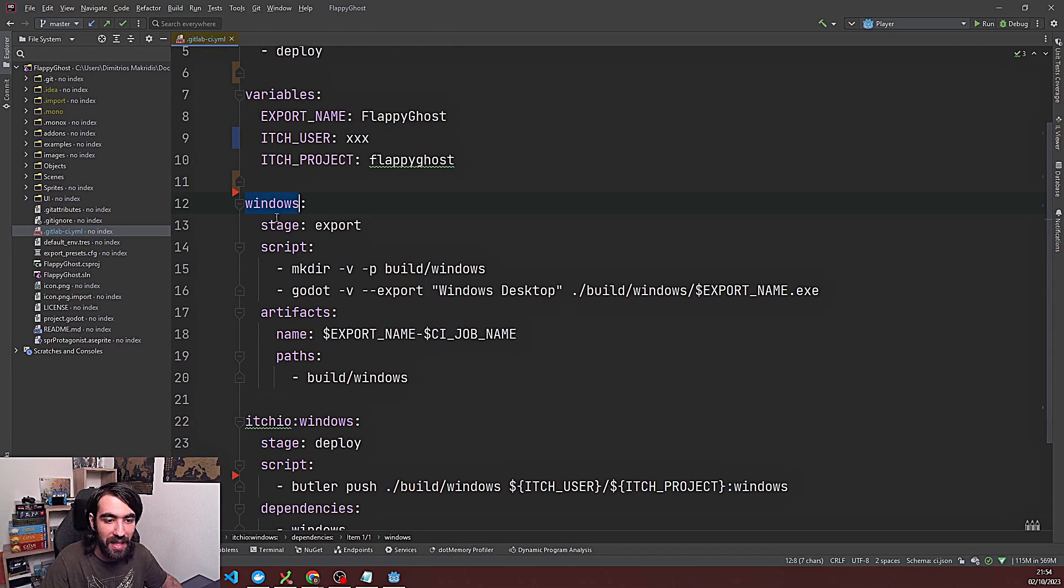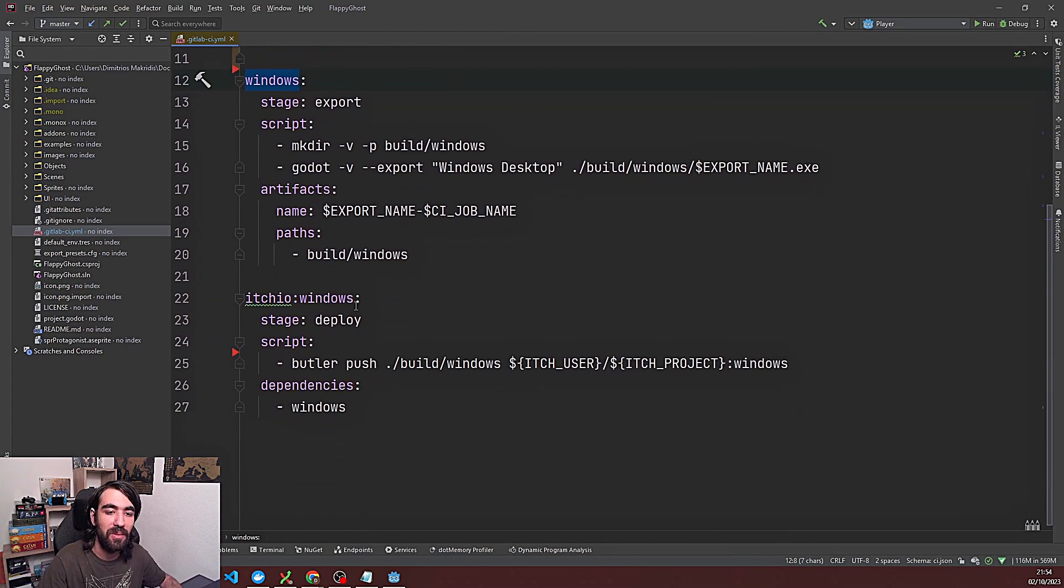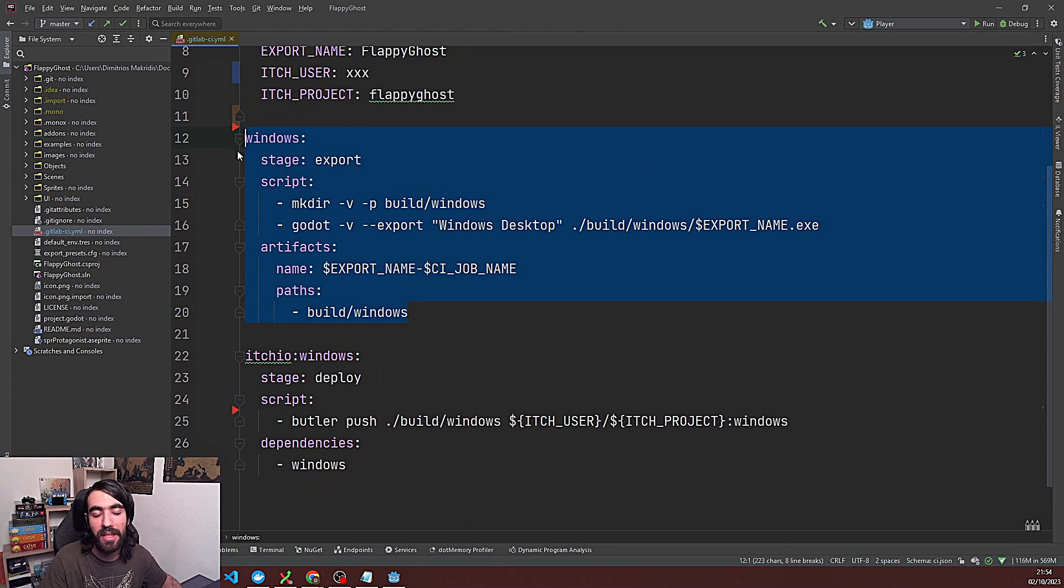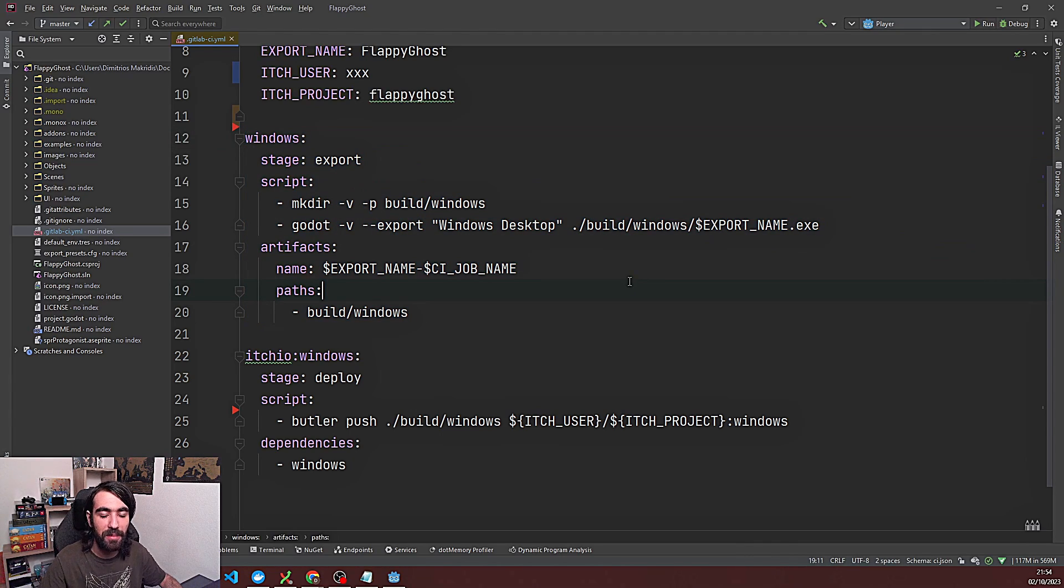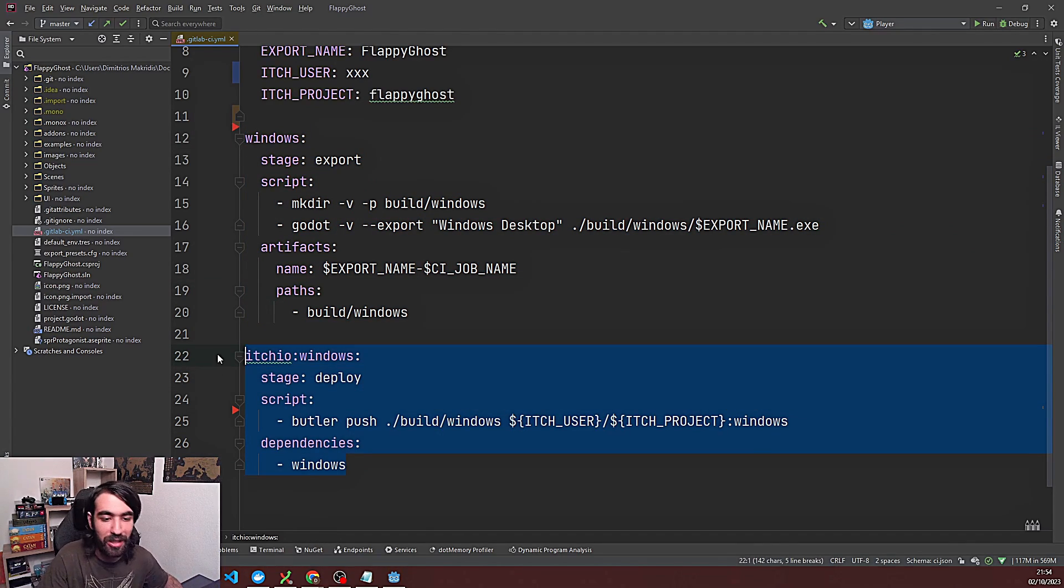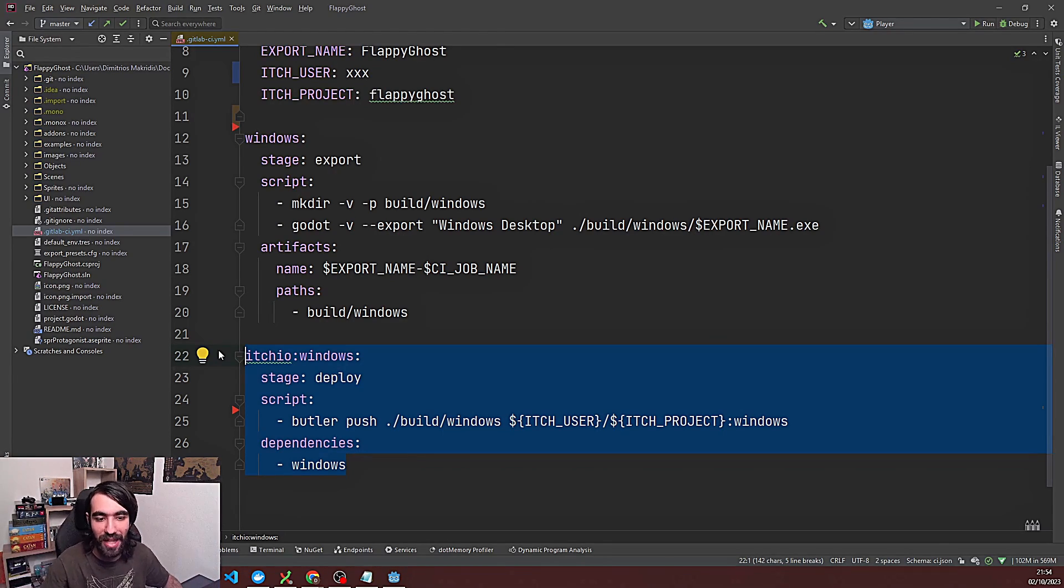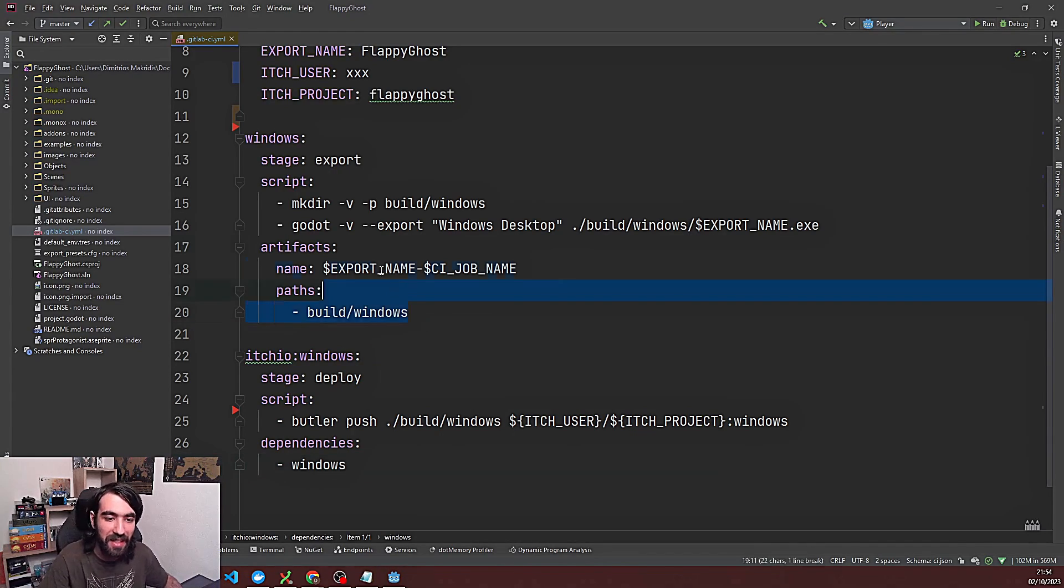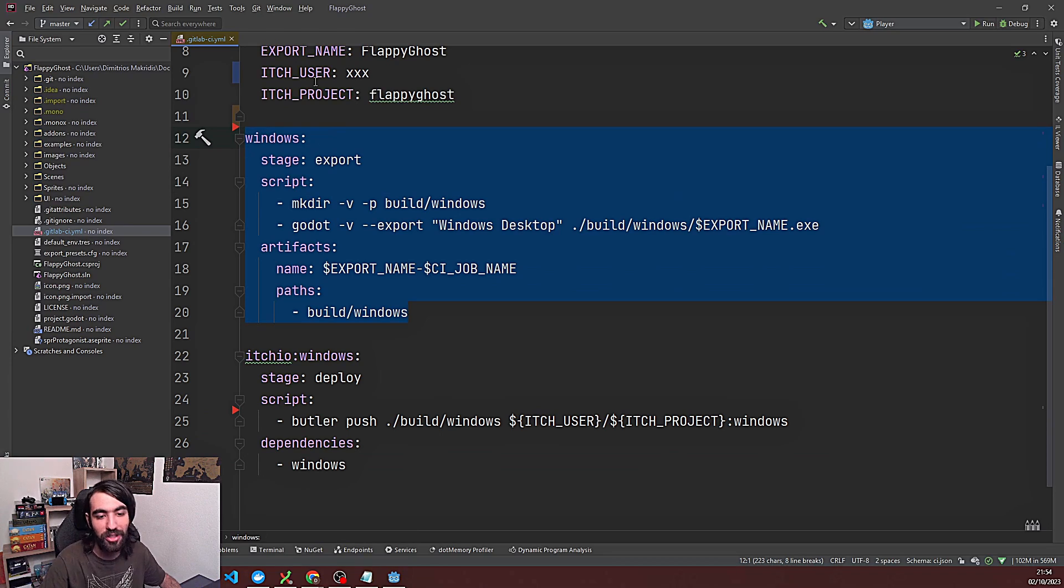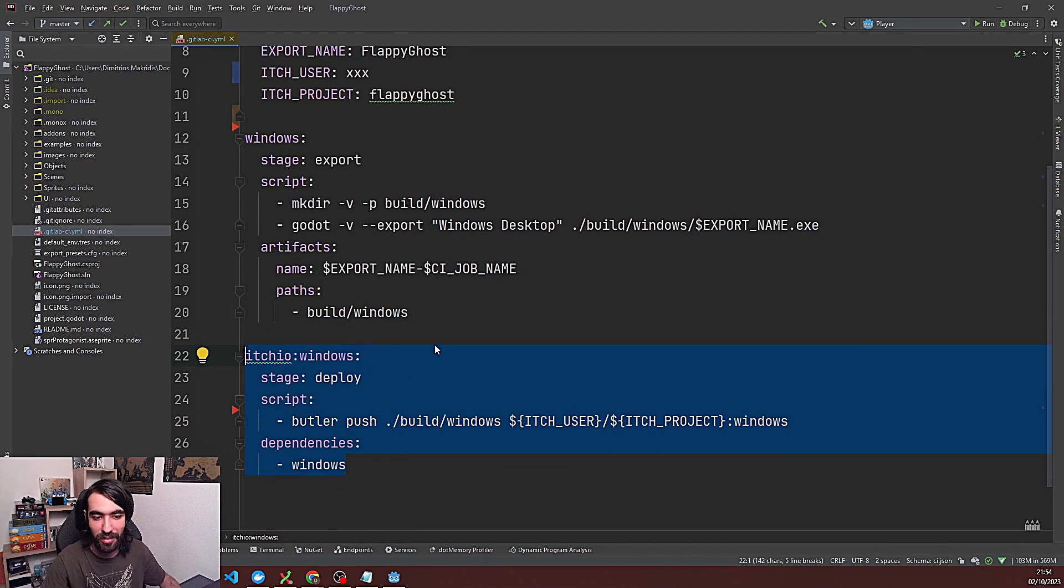And then we are adding a dependency for the windows here. So basically we say that in order for this here to run the windows build needs to run. So if the windows build fails for some kind of reason maybe there is some kind of build error or something like that then it's not gonna go and automatically deploy all of the failed builds into your marketplaces whatever. It's not gonna automatically just deploy everything. It's gonna wait until this thing is finished and it's gonna be successfully finished and then and only then it's gonna push your build to itch.io.